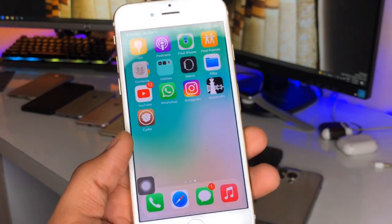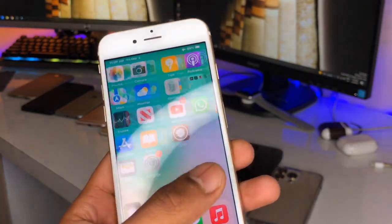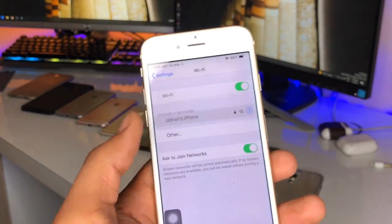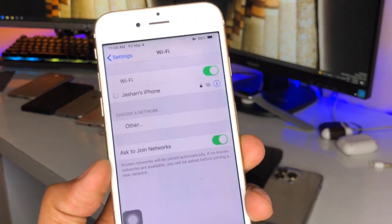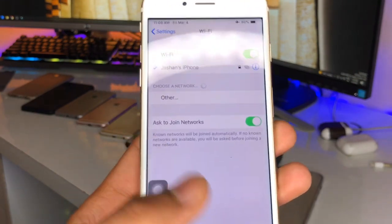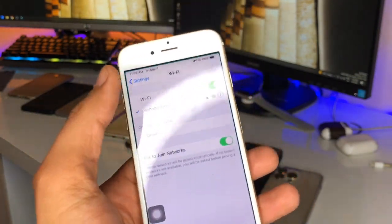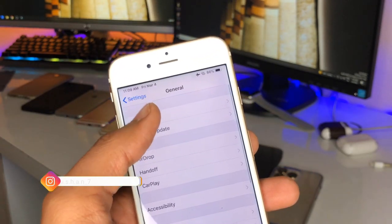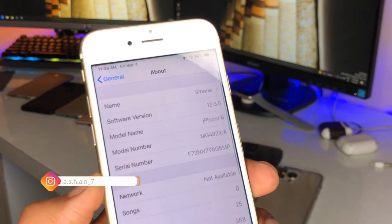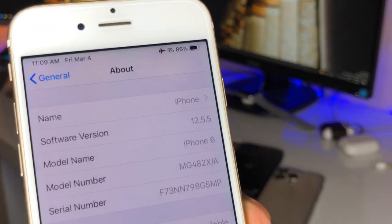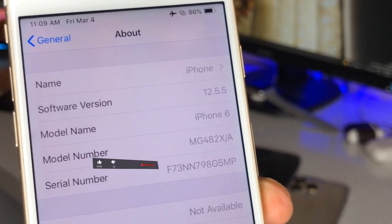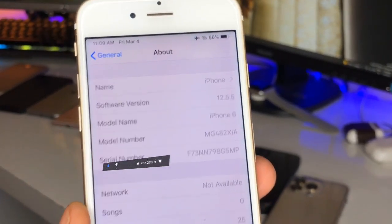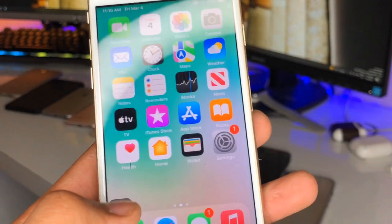Hi guys, welcome back to my channel. In this video I'm going to show you how we can get the rounded assistive touch in the iPhone 6 and the iOS 15 like widgets in the iPhone running on iOS 12. So we need to get the iOS 15 widgets and the rounded assistive touch on any iPhone which is running on iOS 12 and can't be updated to iOS 14 or 15.